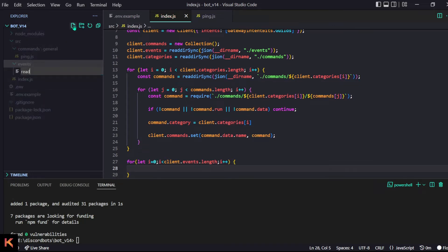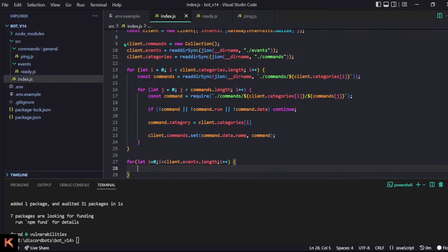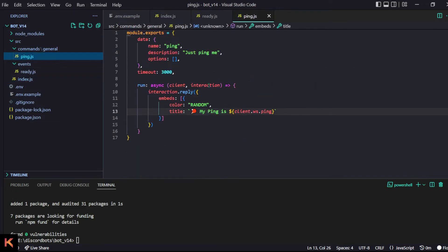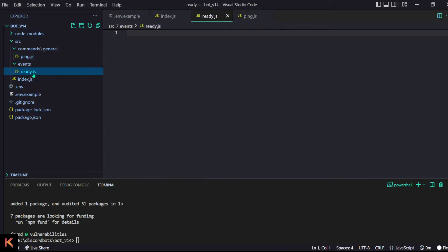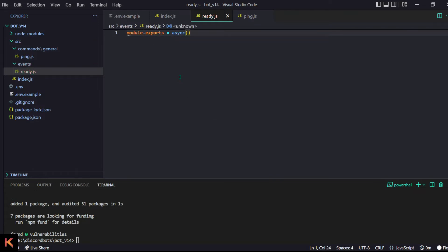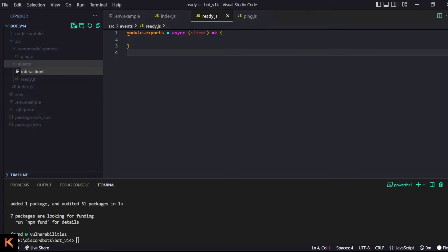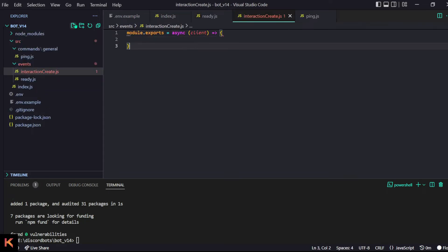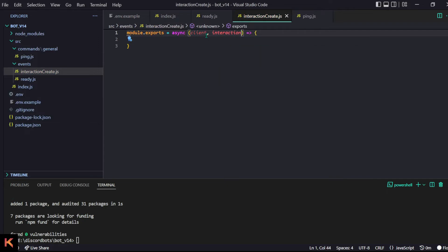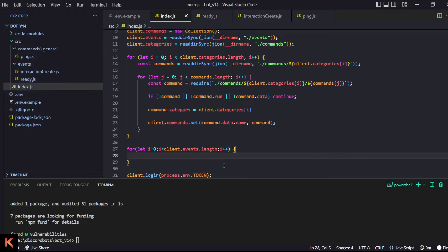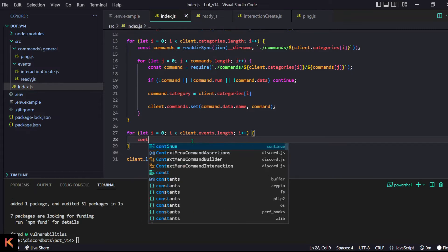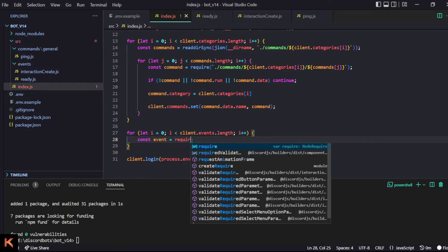Let's make a file called ready.js to keep things simple and understand how it works. In our command files we export an object, but for events we export a function — so module.exports equals an async function which takes a parameter called client. For a different event like interactionCreate.js, it would take client and interaction as parameters.